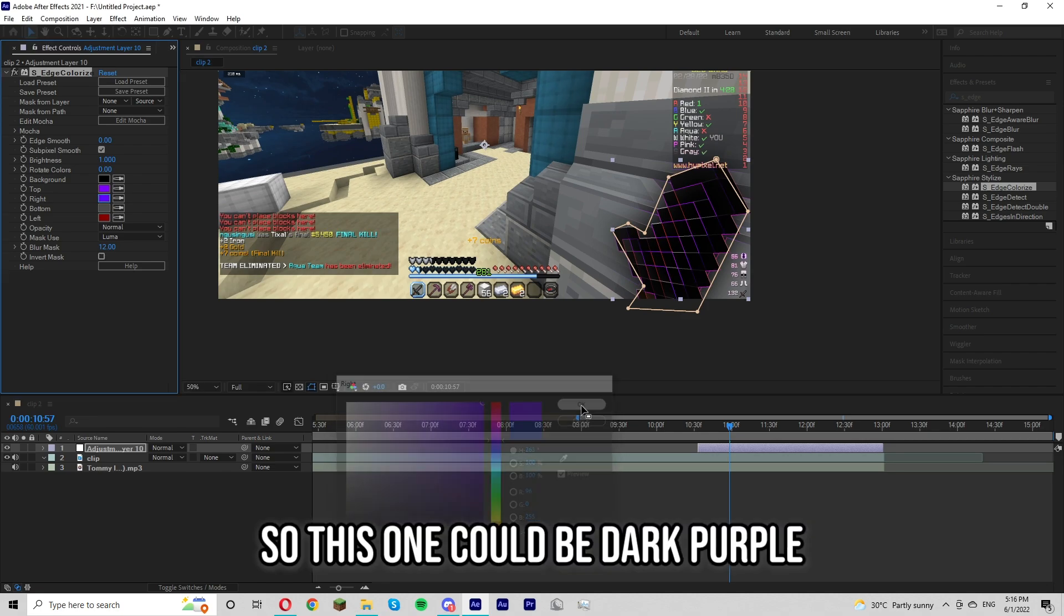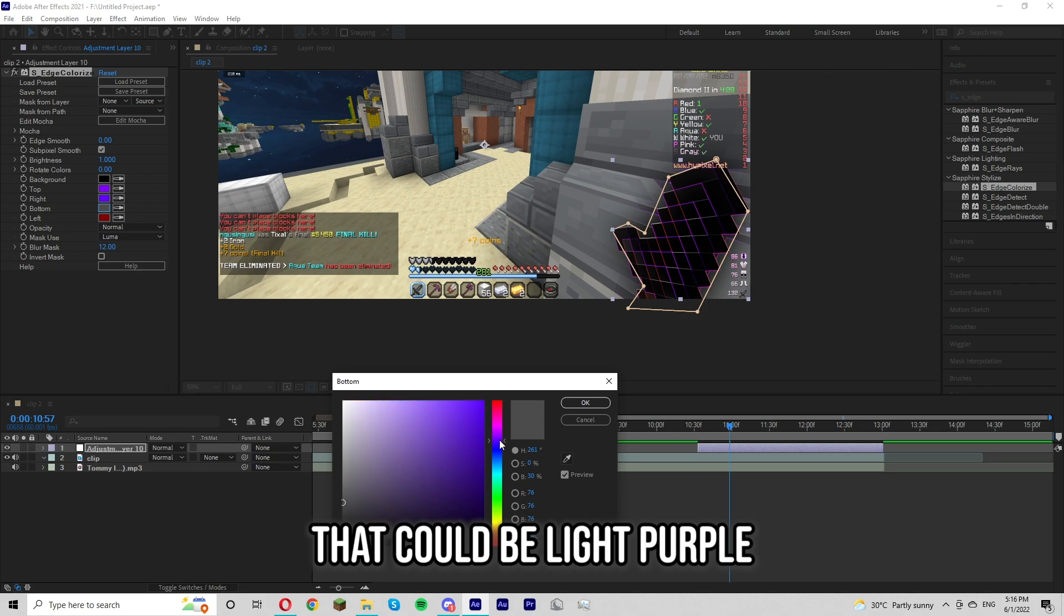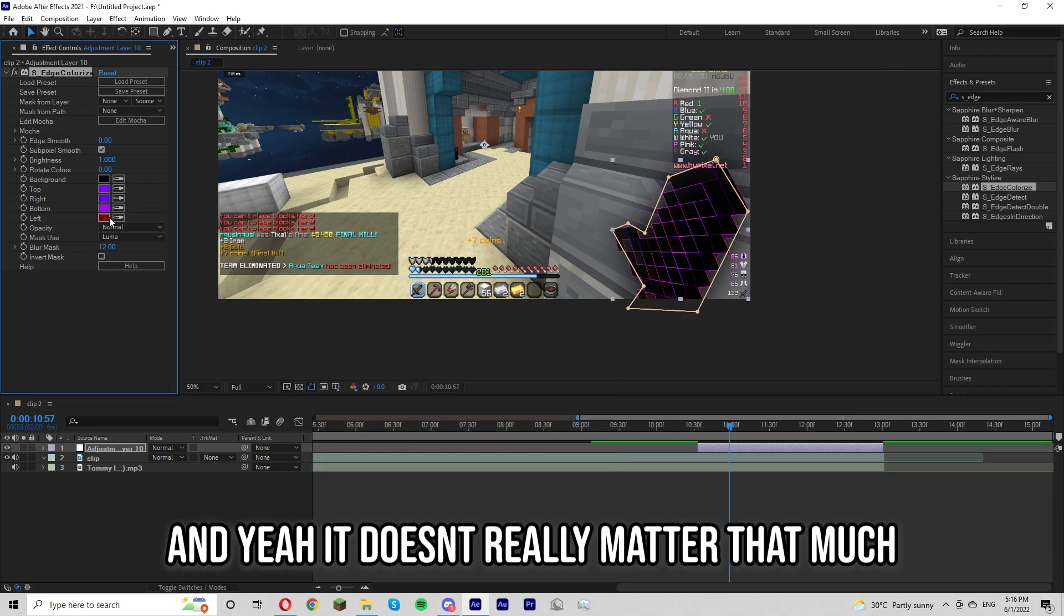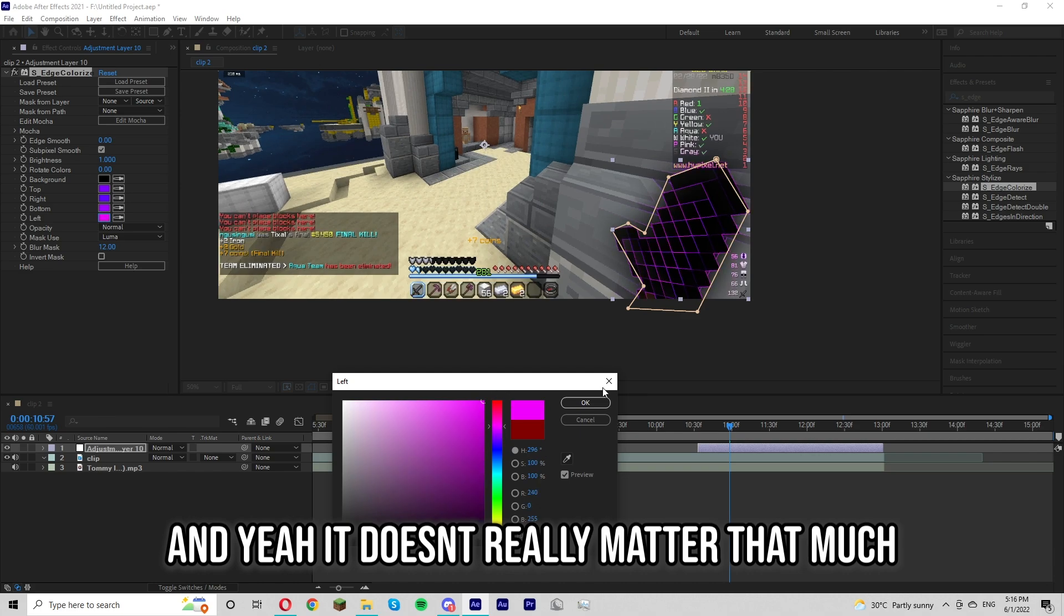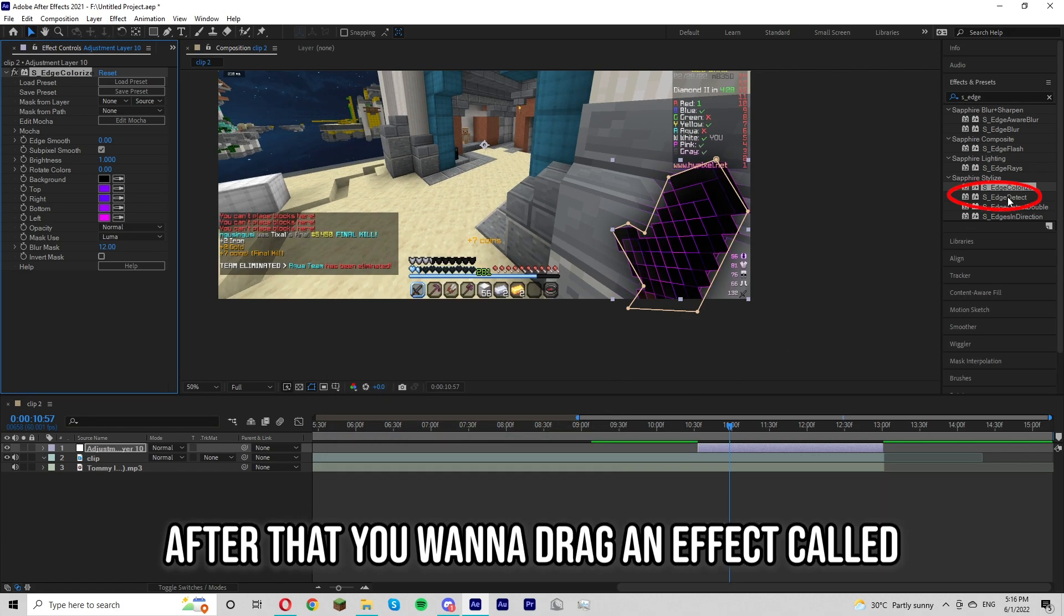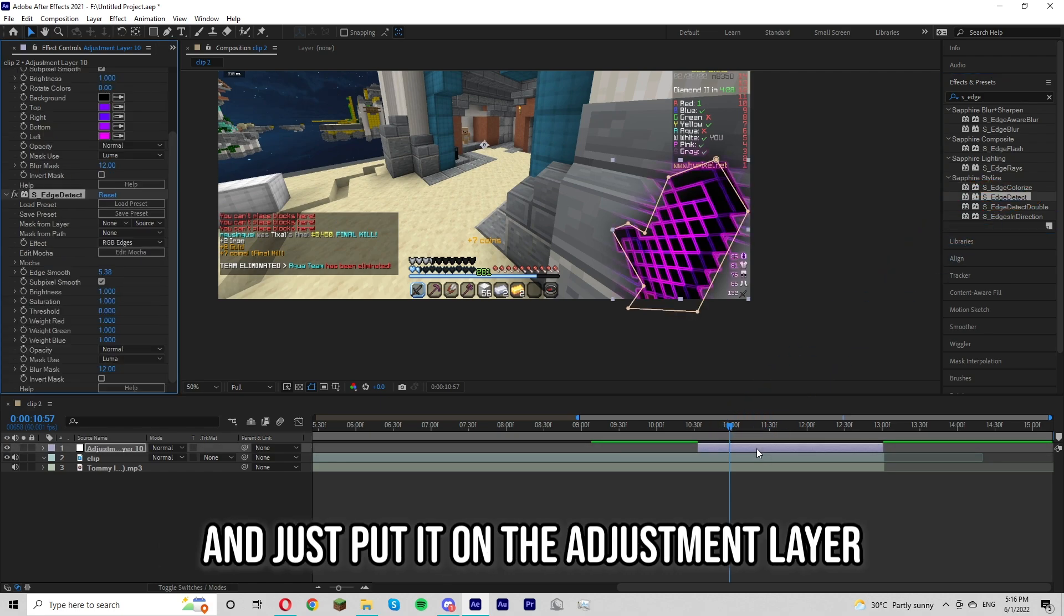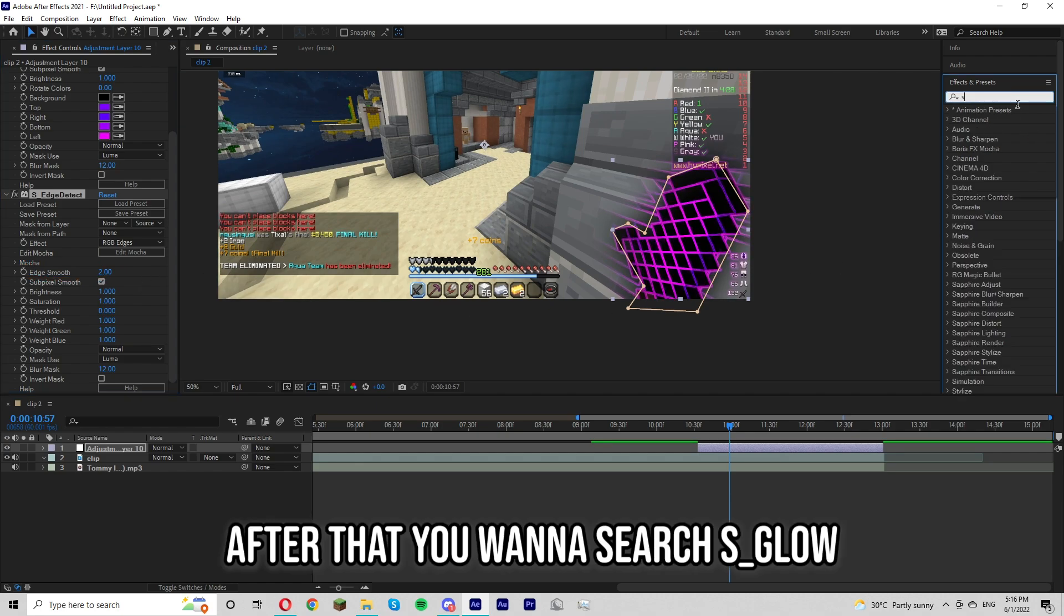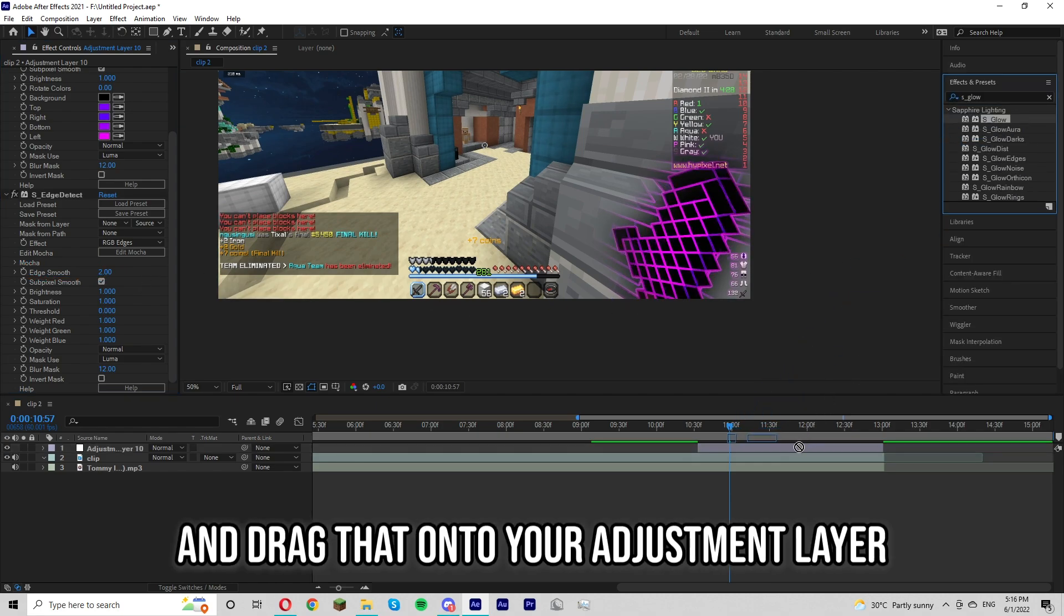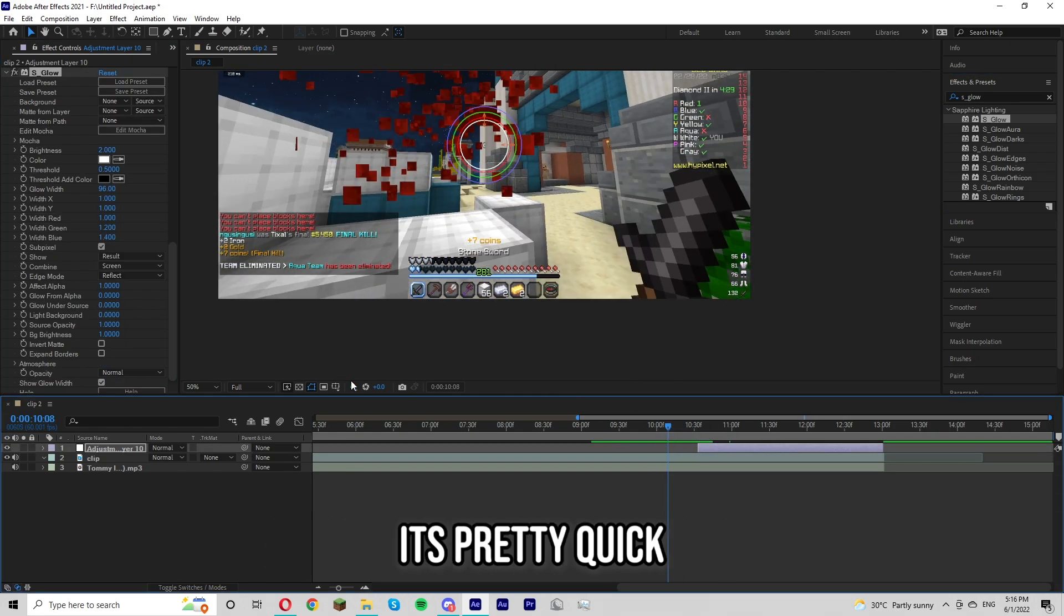After that you want to drag an effect called edge detect and just put it on there and change the edge move to 2. After that you want to search s underscore glow and drag that onto your adjustment layer. And honestly that's basically it. It's pretty quick.